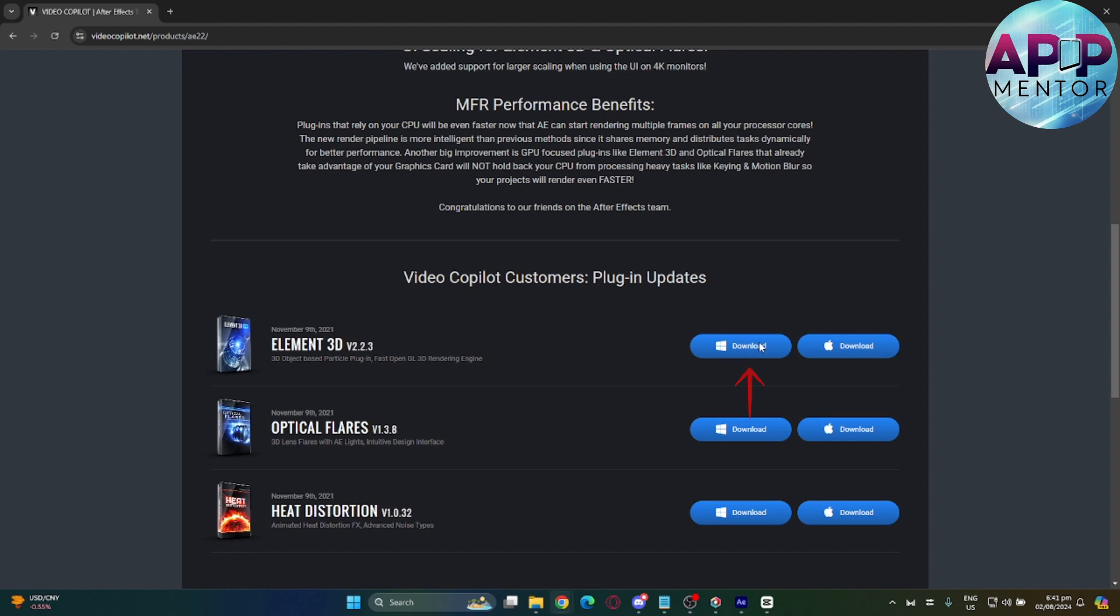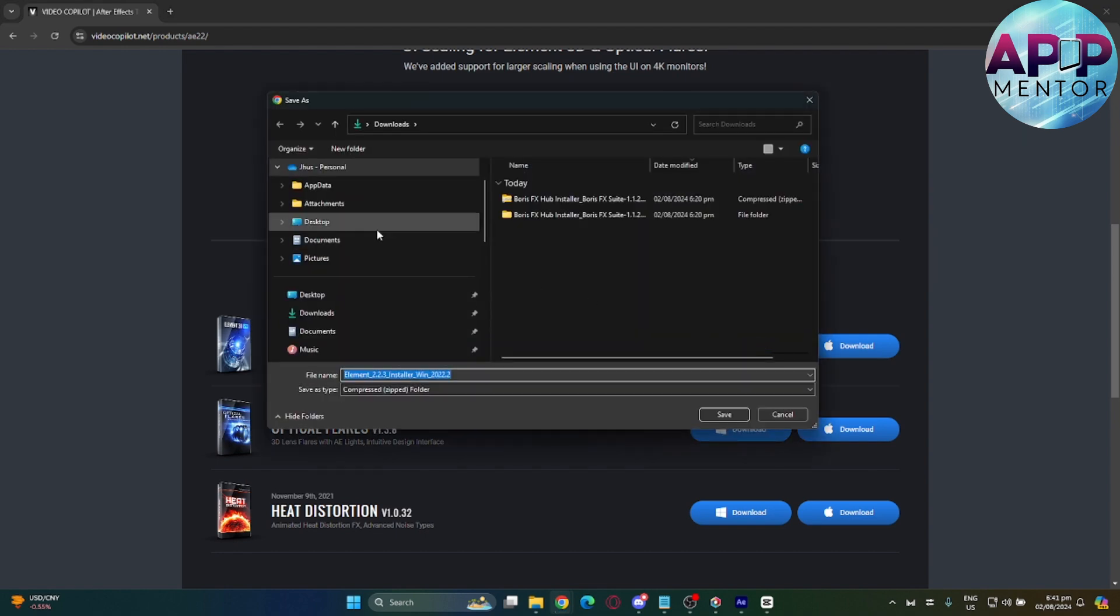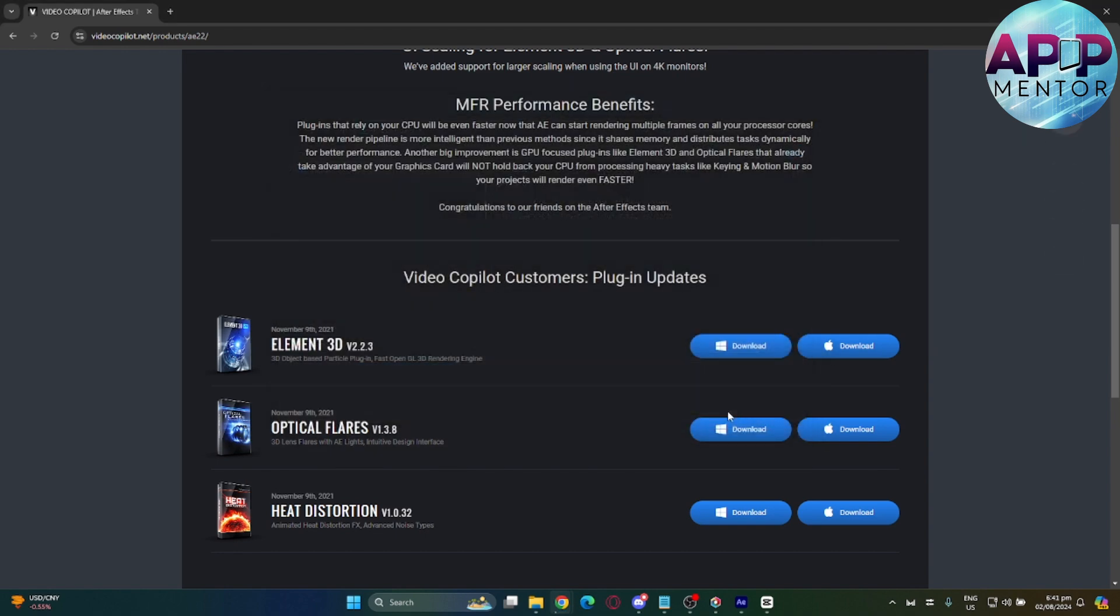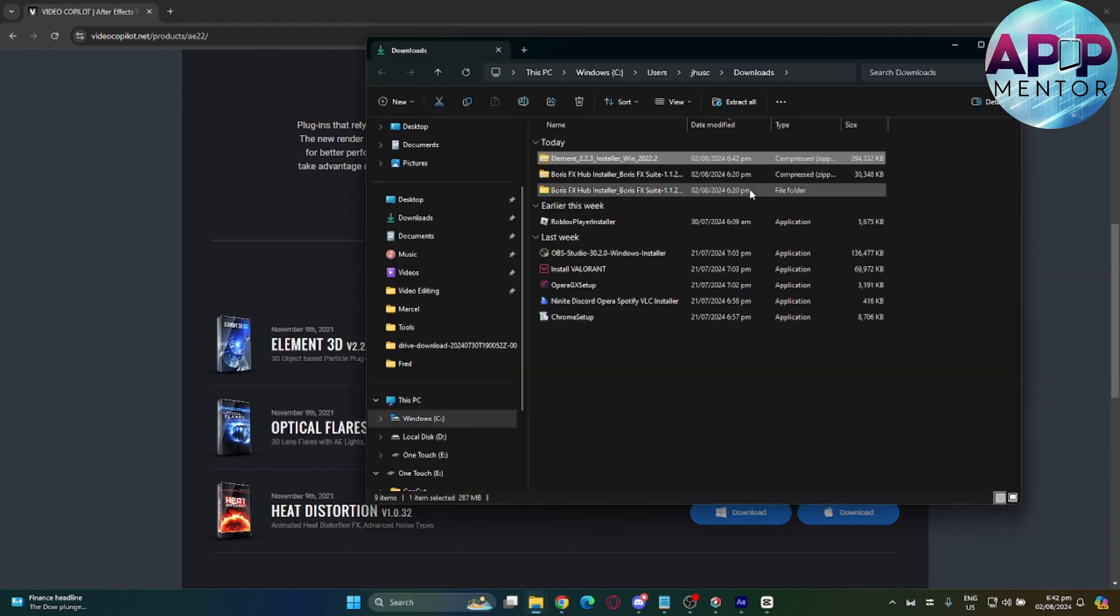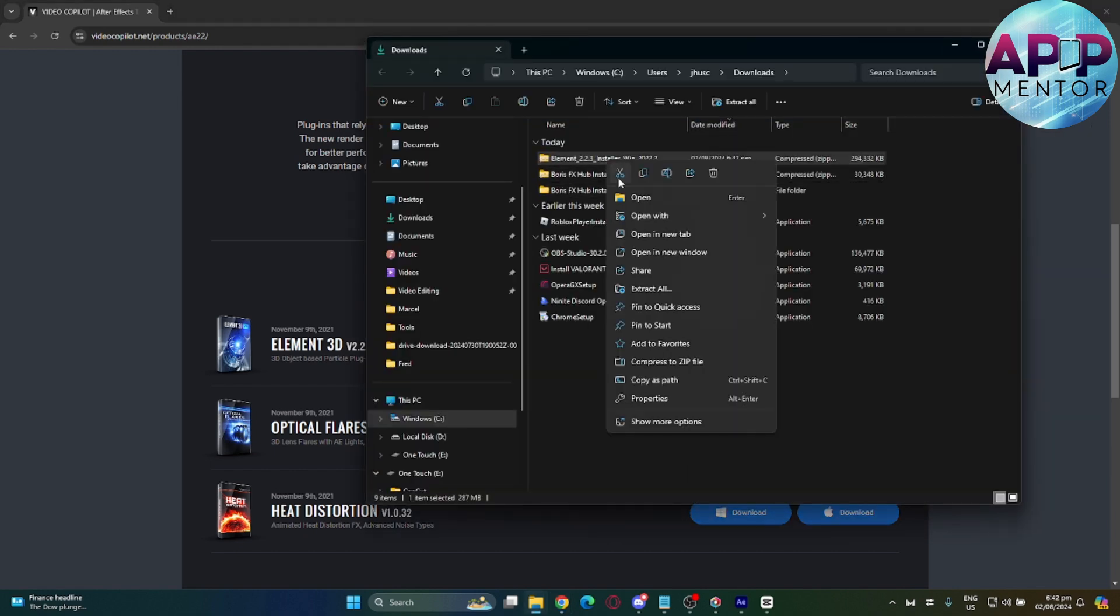Just click on download, select your path, and hit save. After downloading, go to your Element 3D file location and extract this file.